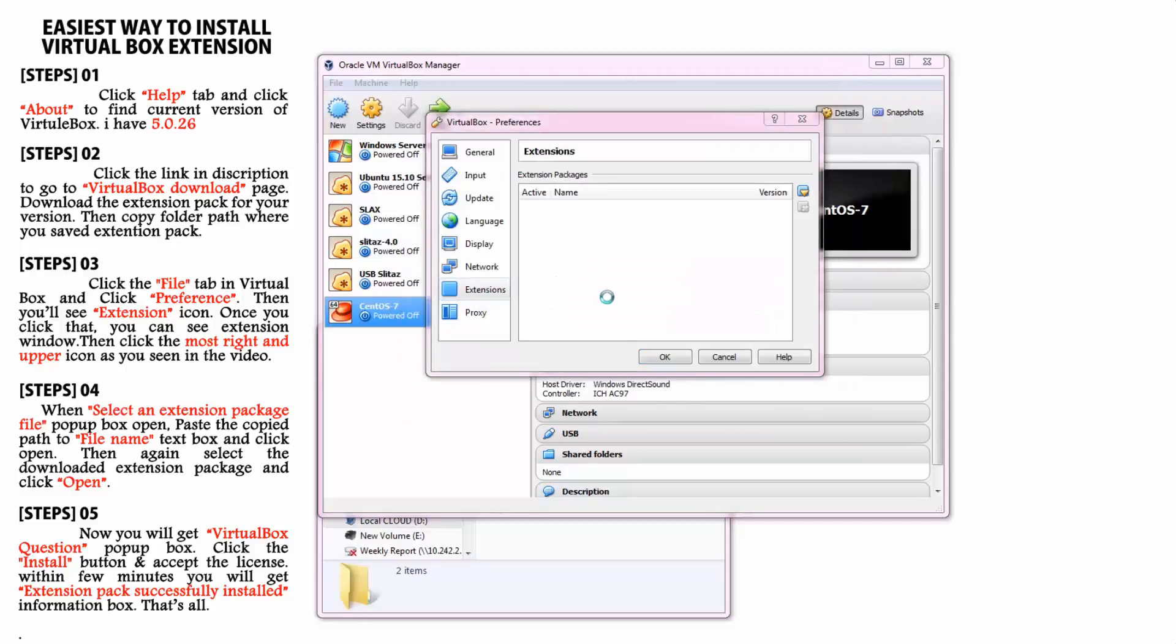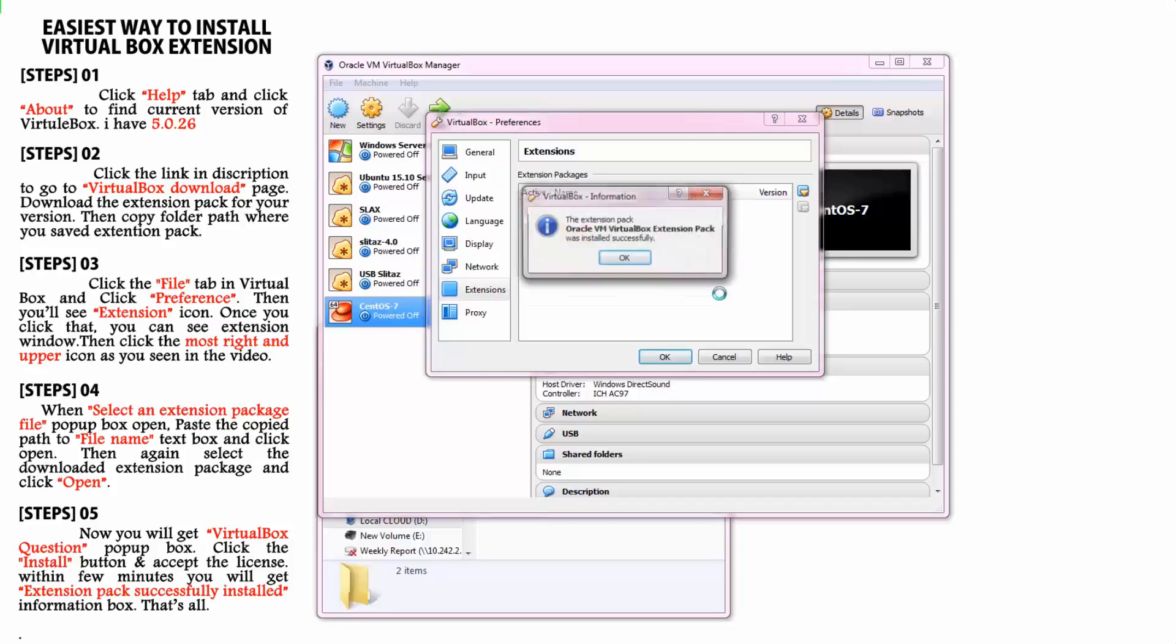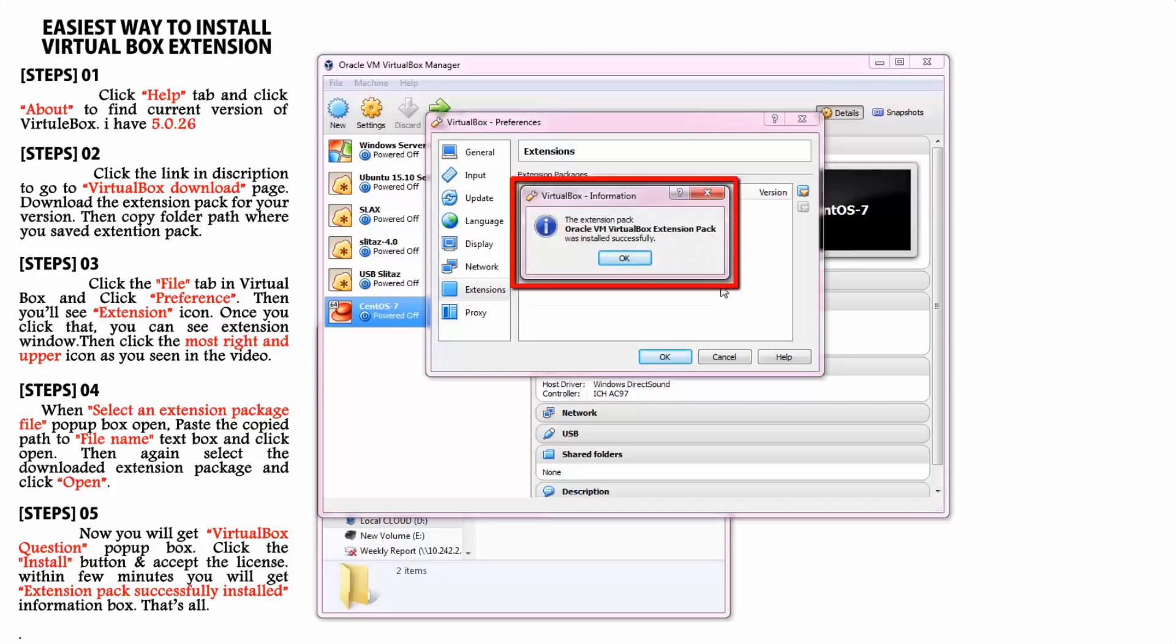After few seconds, you'll get extension pack successfully installed information box. That's all you have to do.